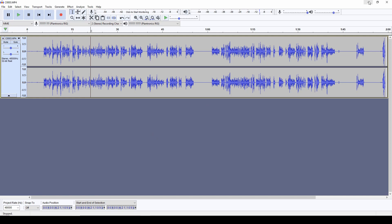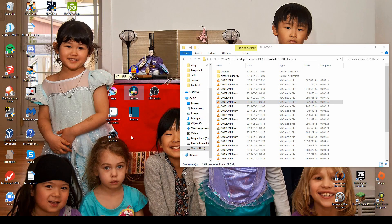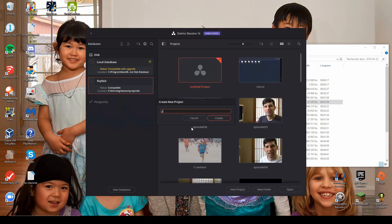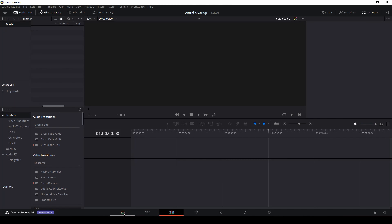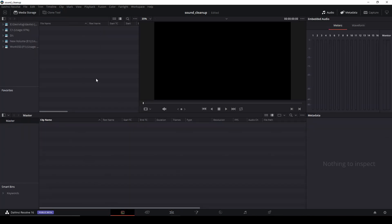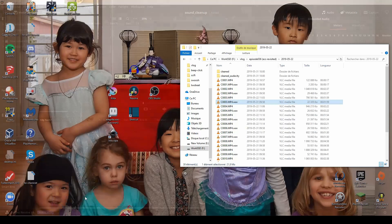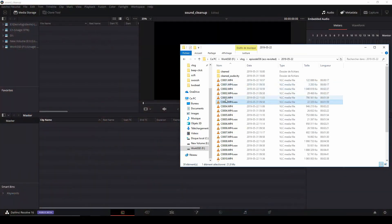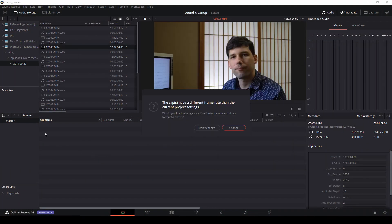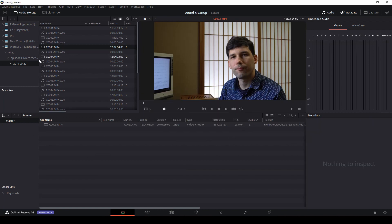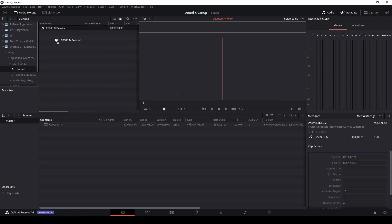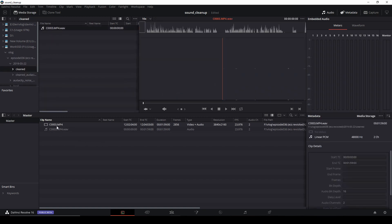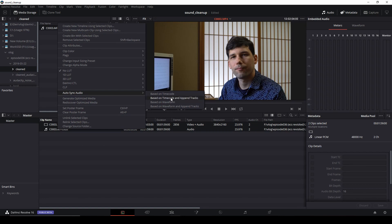After that, what I have to do is go into DaVinci. And in DaVinci, I create my new project. And then I go into the media storage and then I import both the video and the sound that I did. So I can go here, I can add this, this one. And then in my clean folder, I have the soundtrack. Then I select it and then I can click Autosync audio file based on waveform.